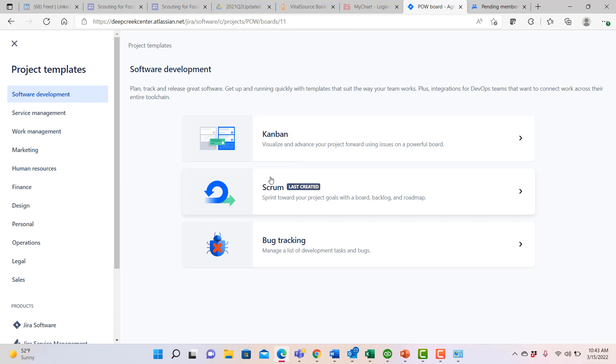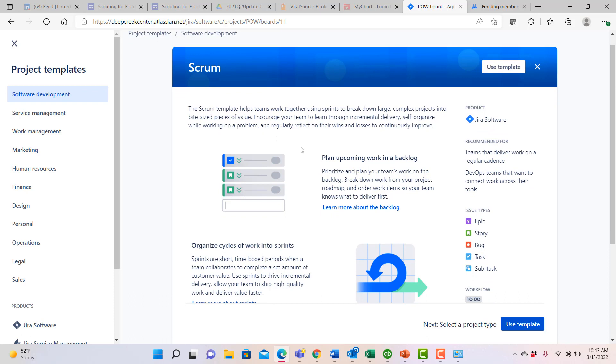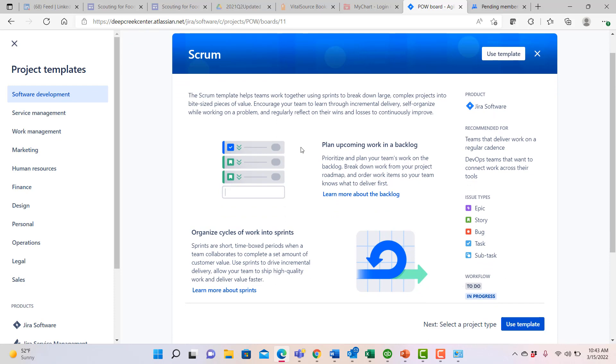In this case, let's go ahead and select a Scrum project. When you do, it brings you into the option to use a particular template that's going to enable you to pre-populate your project with a number of key features and functions that you'll want to use.